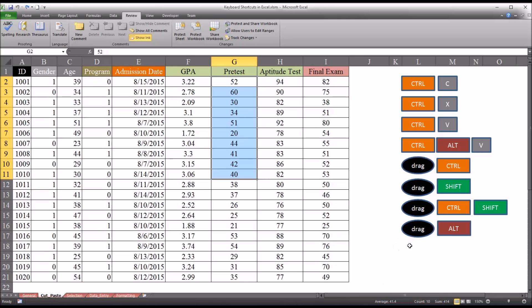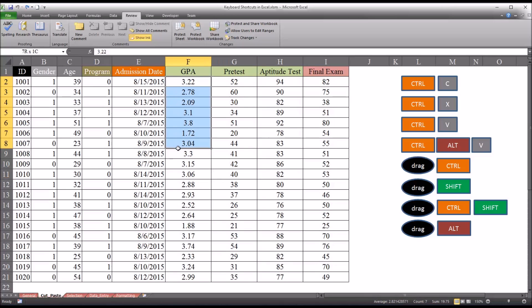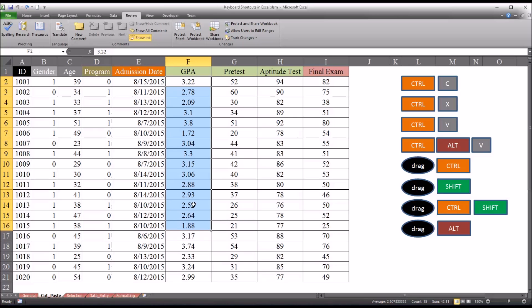And then the last one we have here is drag and alt. And what this will do is allow you to drag a selection to another worksheet. You can see I have several worksheets down here at the bottom. So I'm going to take a part of GPA, let's say first 15 records. So I'll have to go down to row 16.